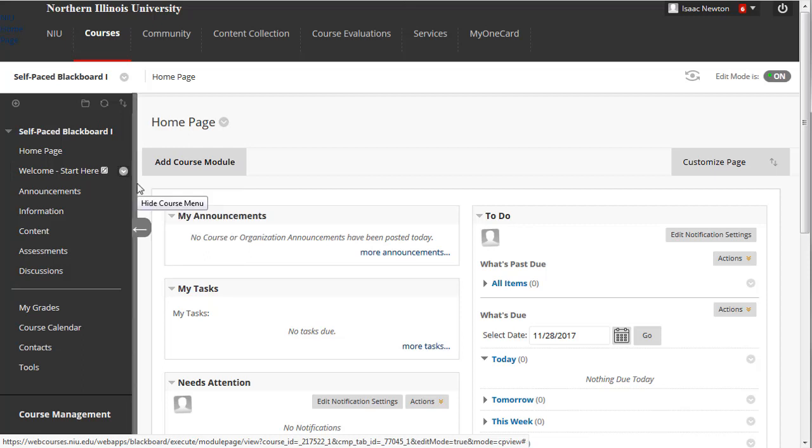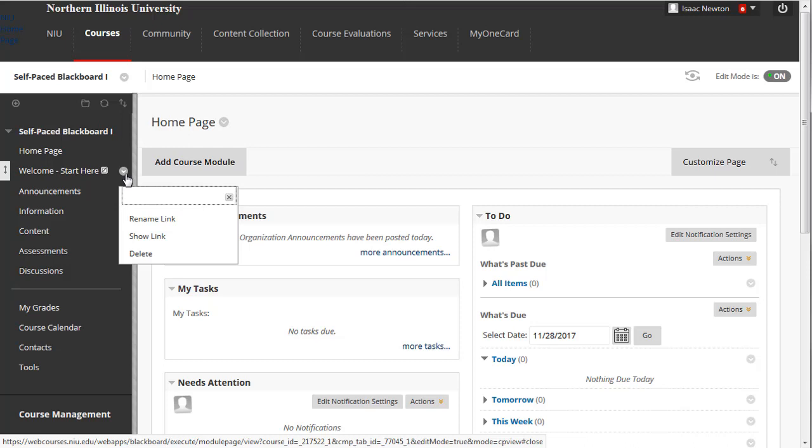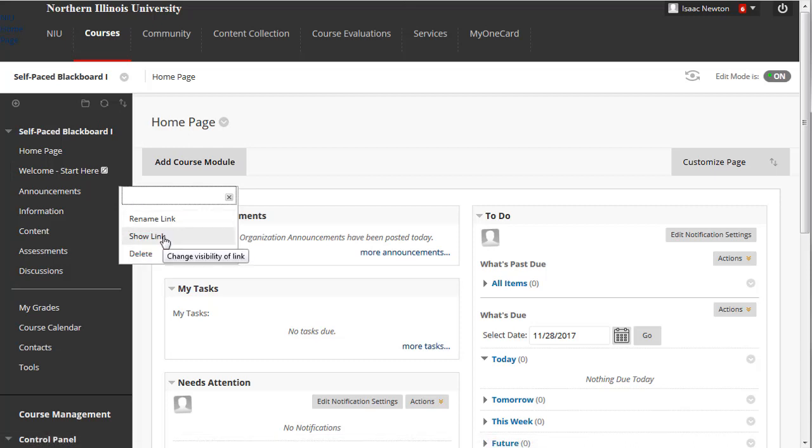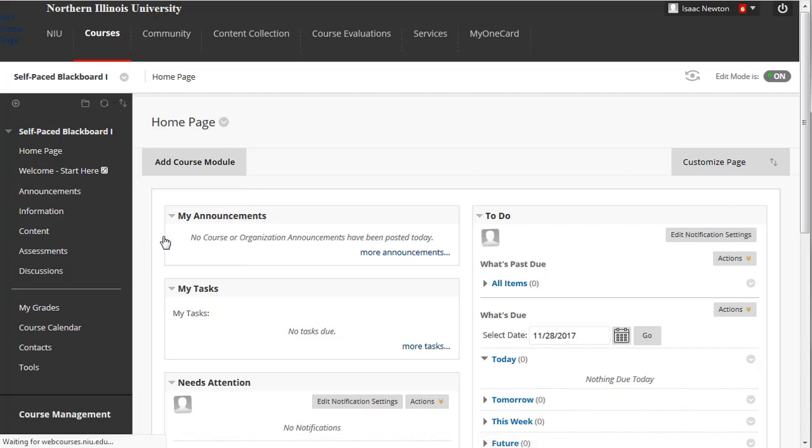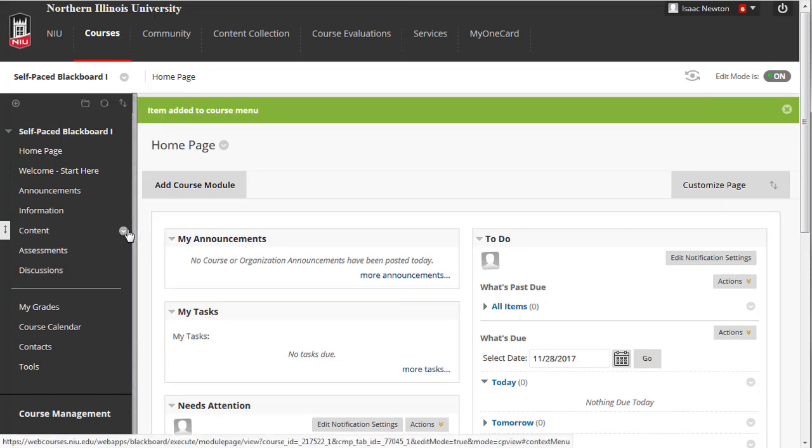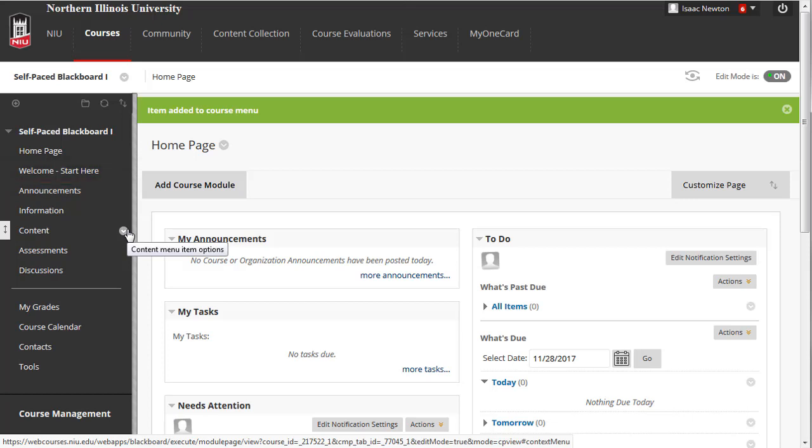Let's make the Welcome Start Here content area we created earlier available to our students. Place your mouse cursor over it. Click its drop-down menu icon and then select Show Link. The gray icon indicating it was hidden will be removed, and your students will now be able to access any content you post within that content area. This tutorial introduced the Blackboard course menu and demonstrated how to edit it.